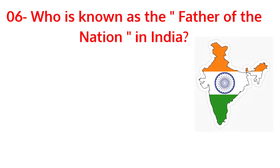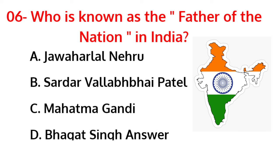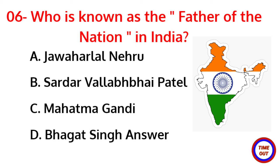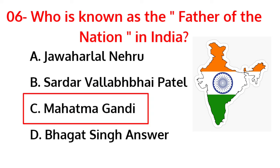Who is known as the father of the nation in India? The correct answer is option C, Mahatma Gandhi.